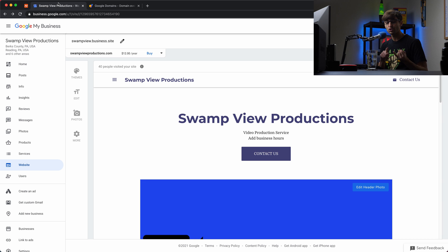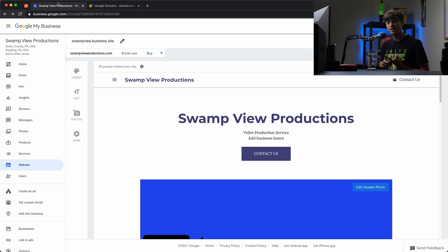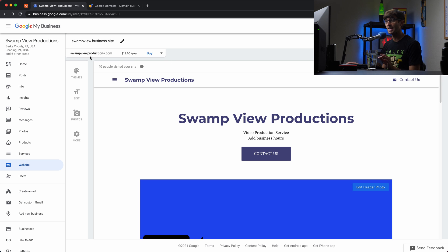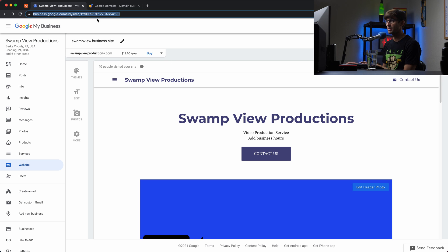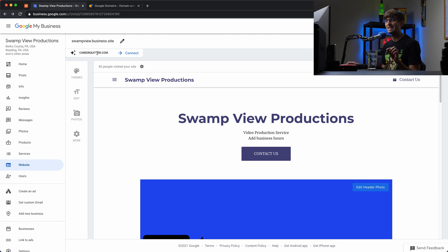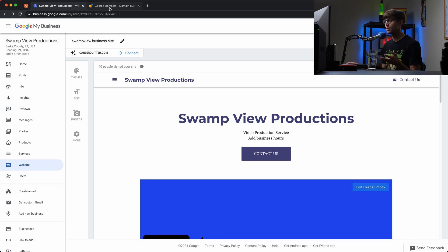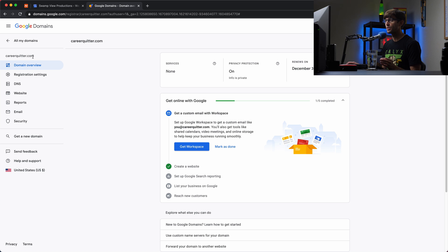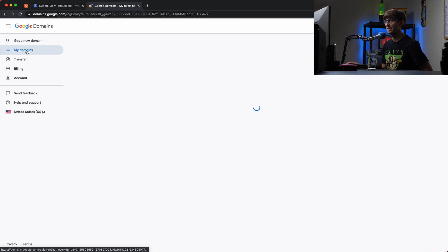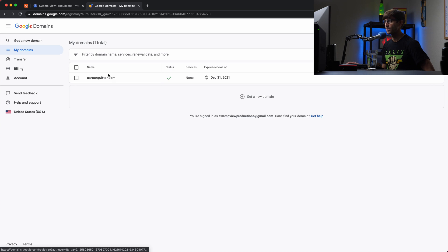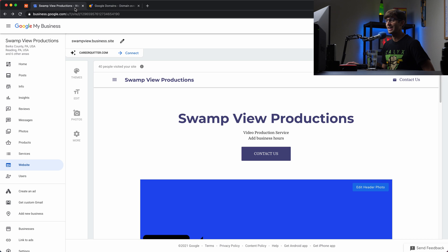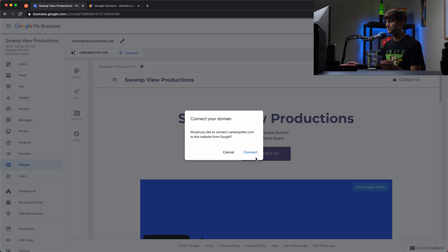All right guys. So once you have either transferred your domain name to Google Domains or have bought a new domain name from Google Domains, when you go to your Google My Business website page here, remember before it was asking you if you wanted to buy a new domain name. If we refresh this page, you'll see that now you have the option to connect your domain name to Google Domains. And just to prove that to you, if you go to your Google Domains dashboard, domains.google.com, you'll see that I own the domain name careerquitter.com. So here's careerquitter.com. It's part of my account and that's why it is showing up in my Google My Business site.